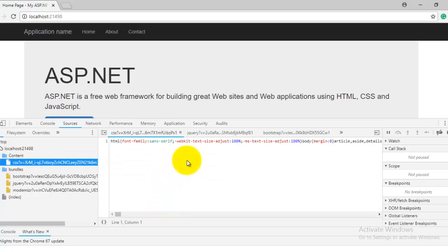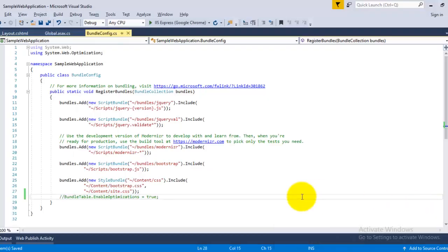And also if you expand your content folder which contains your CSS files, then here you can see that your CSS file is also converted into the minified version.